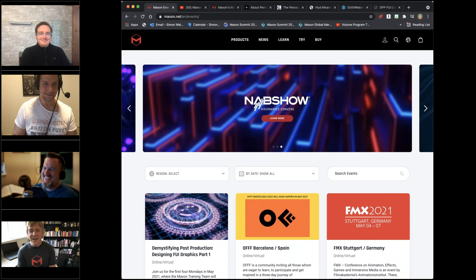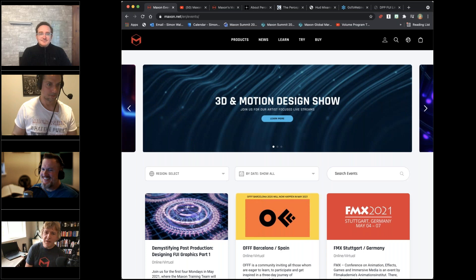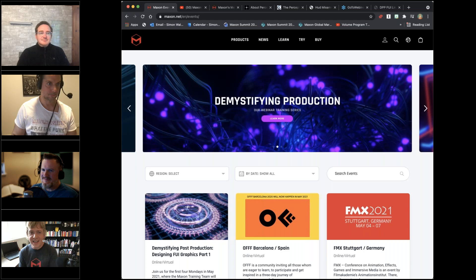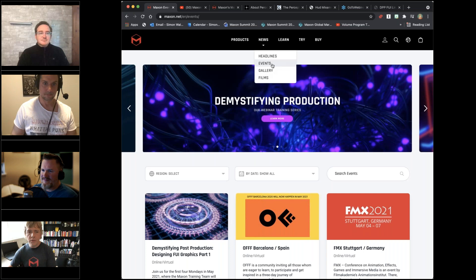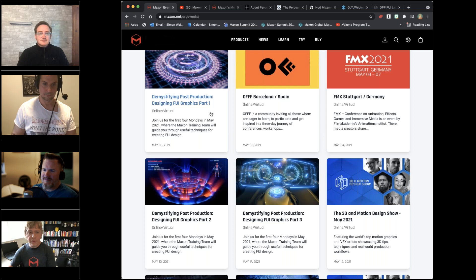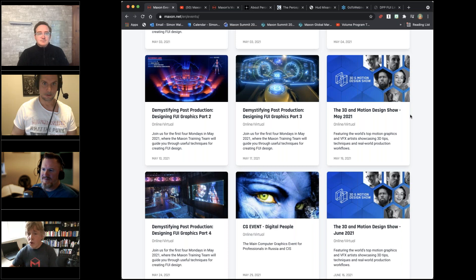Just a couple of housekeeping things: if you go to the events page on the Maxon website, you can see all the wonderful things we've been preparing, including this series of graphics. We've got a presentation happening at FMX this week, and also more Motion Design Show and Ask the Trainers sessions.